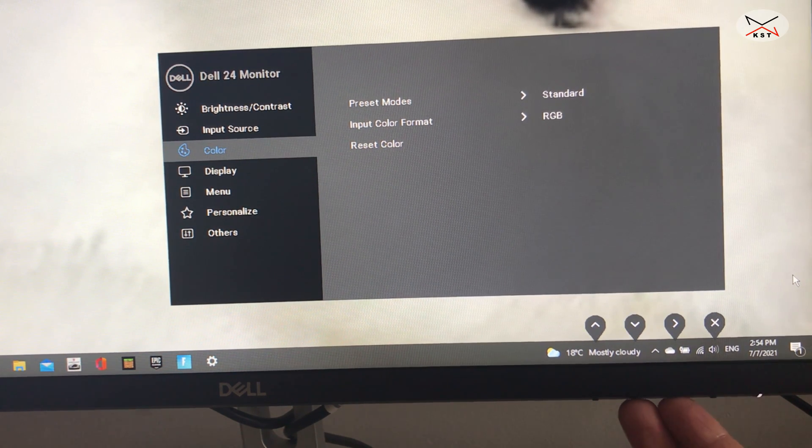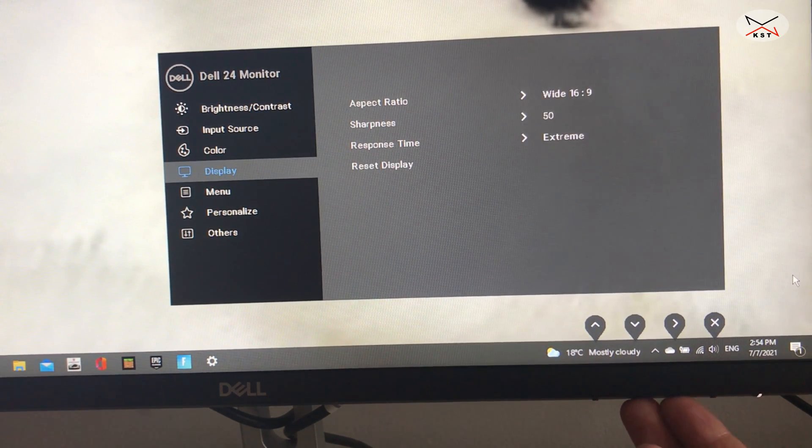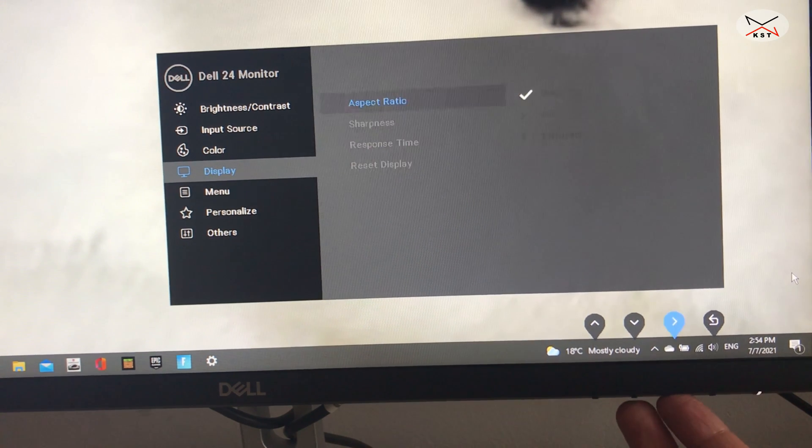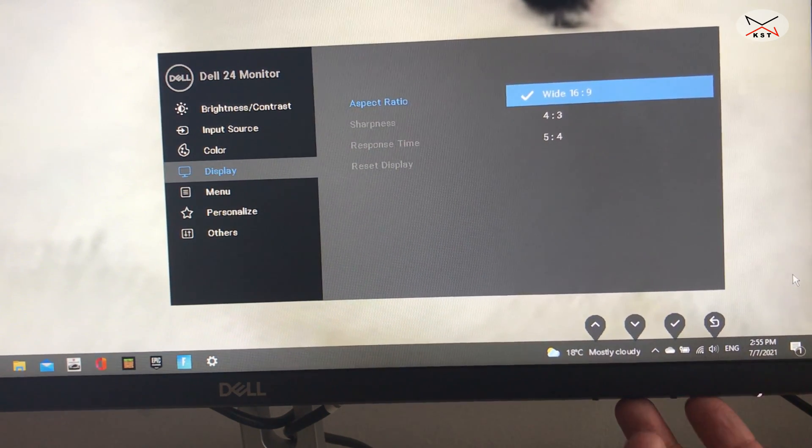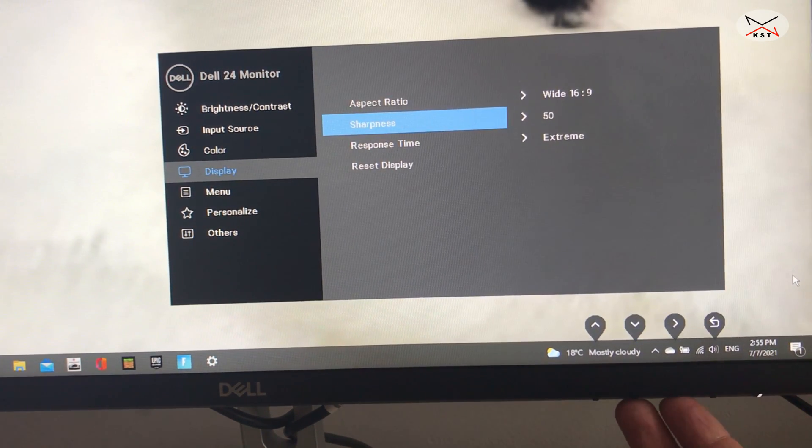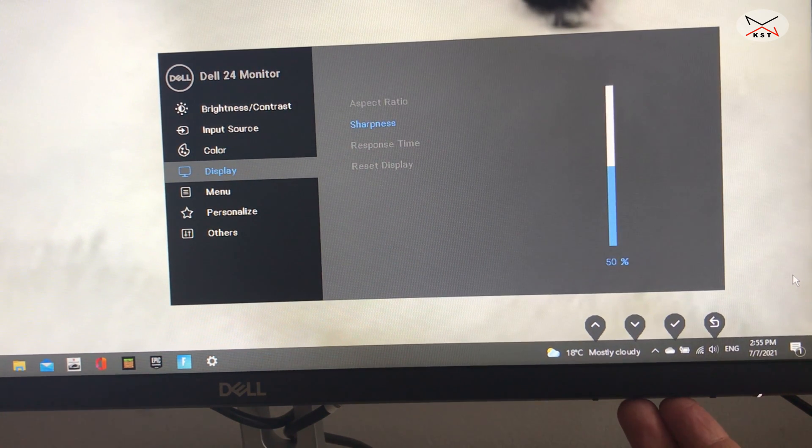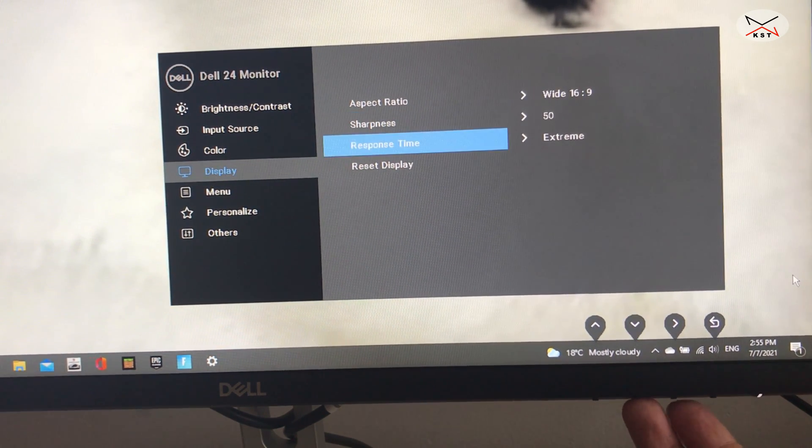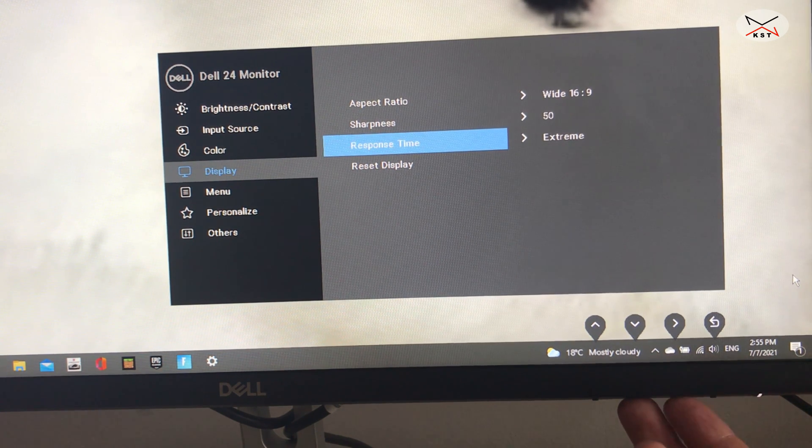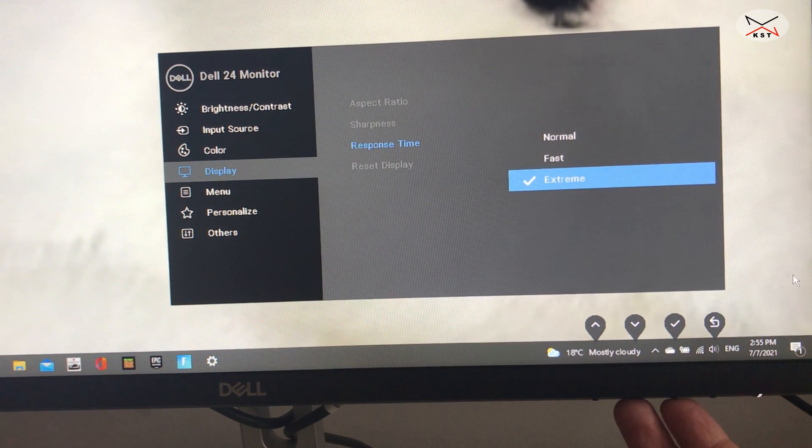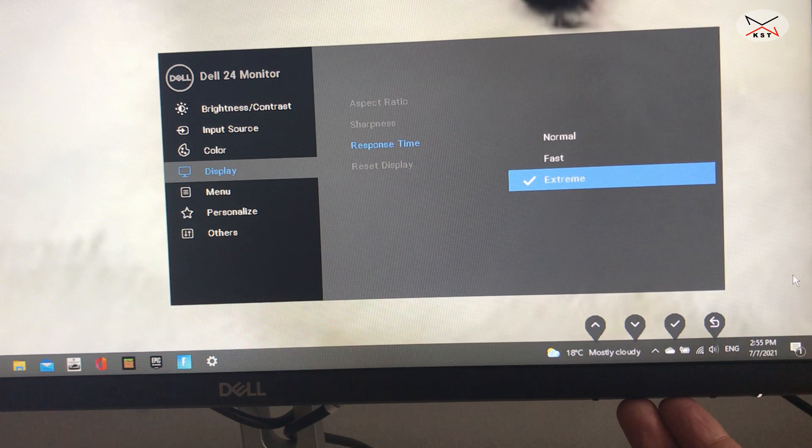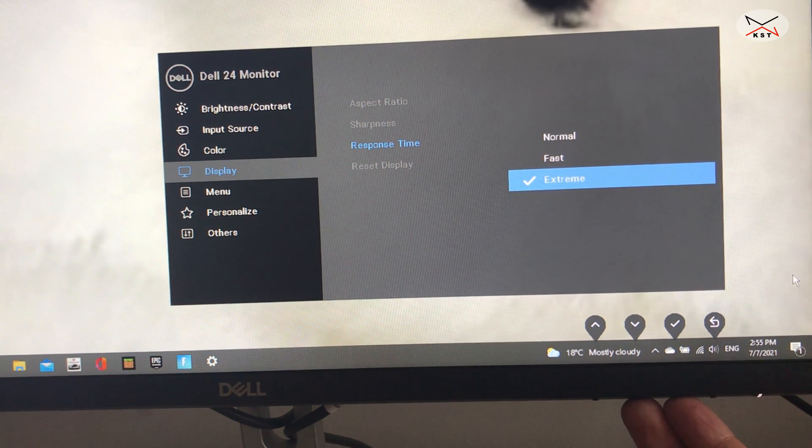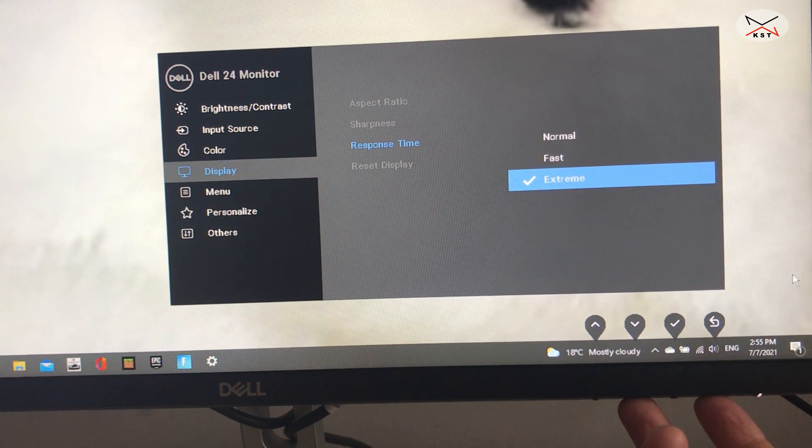So the next one is the display. And here you have your aspect ratio. You have your sharpness. Here you can adjust the sharpness. And for the response time, if you're gaming on the monitor, it's always better to put it on extreme. So it will be super fast. So here I keep it on extreme because I game on it.